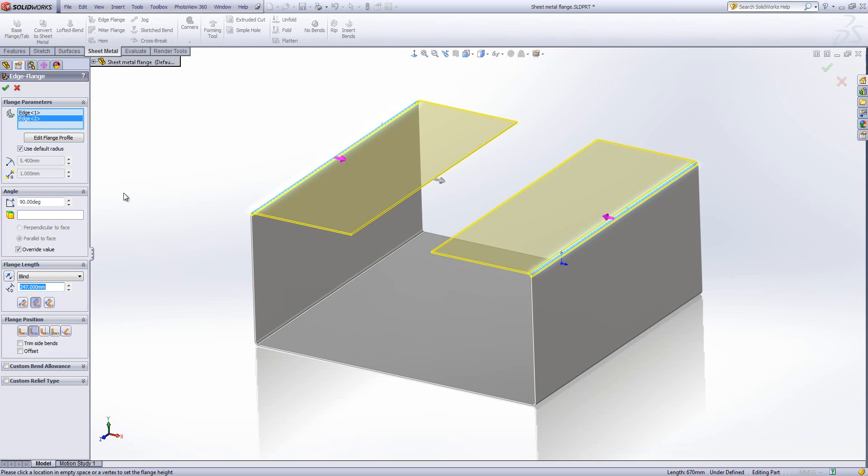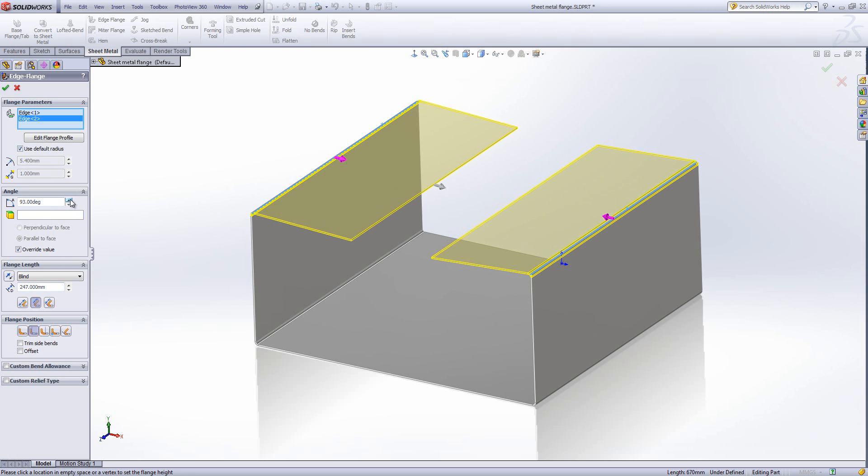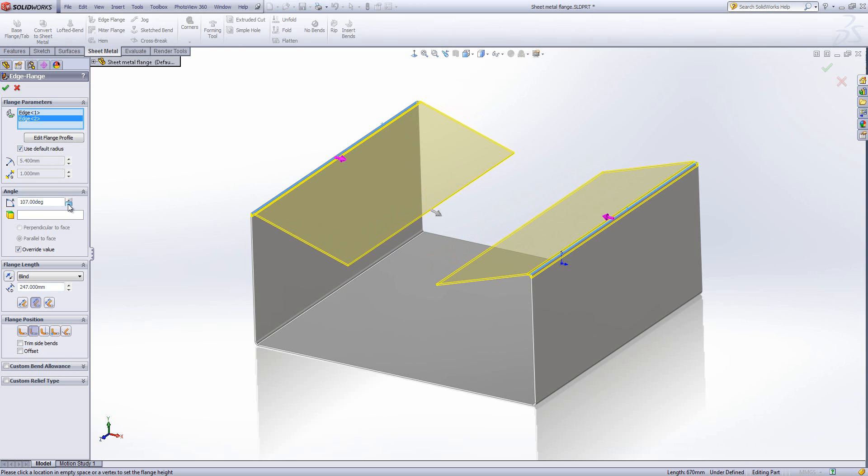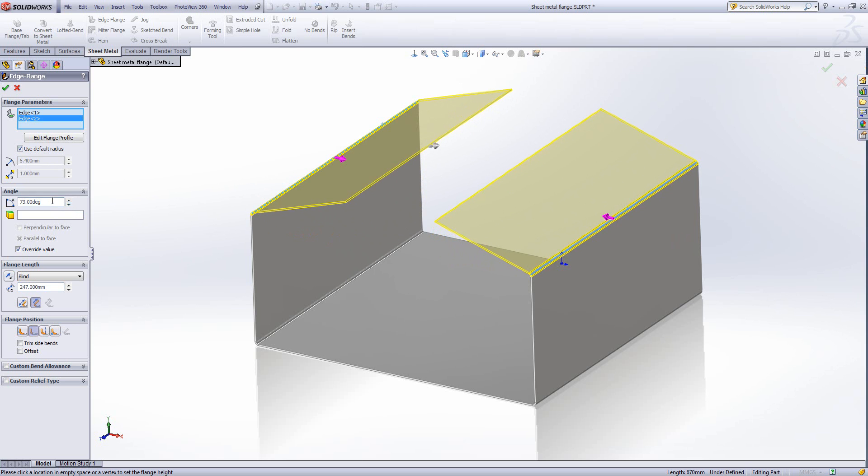There are lots of options within here to define the radius and the amount of gap between the flanges. The angle allows us to vary whether it's coming out horizontally or not.